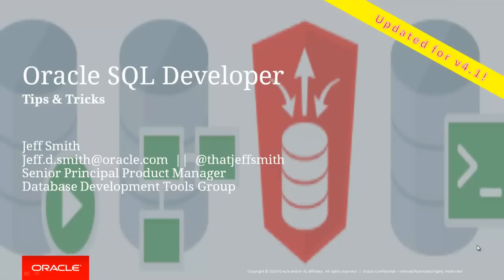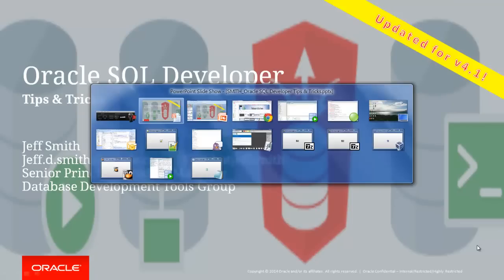Welcome everyone. I'm going to show you your favorite tip and trick in Oracle SQL Developer.